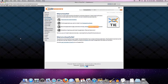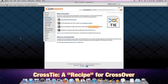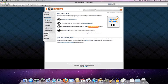Basically, you can think of a CrossTie as being a little recipe file that tells Crossover's software installer how to install a specific Windows application on your machine.